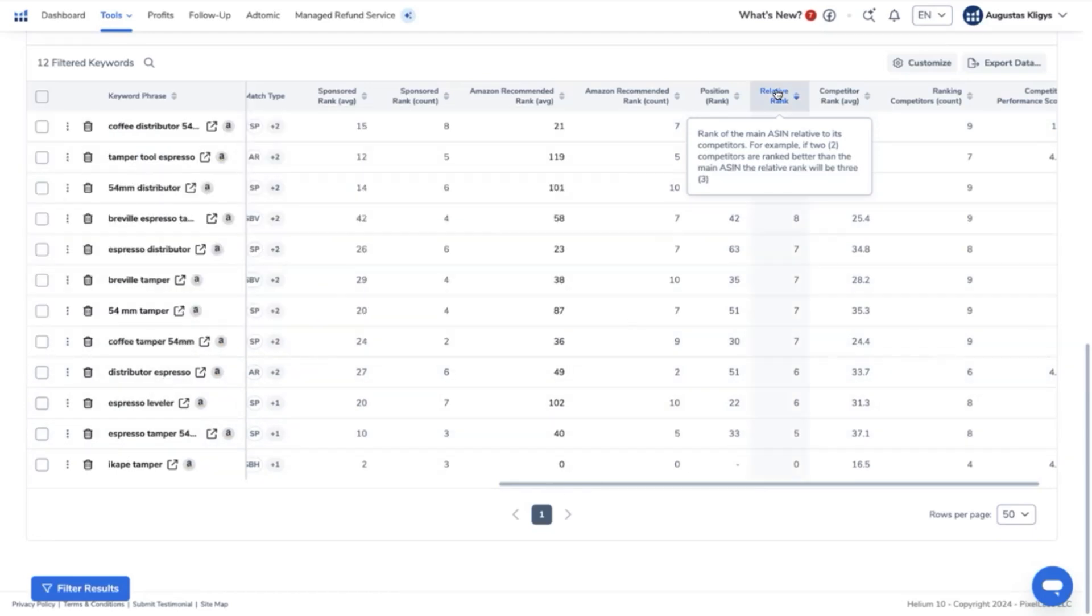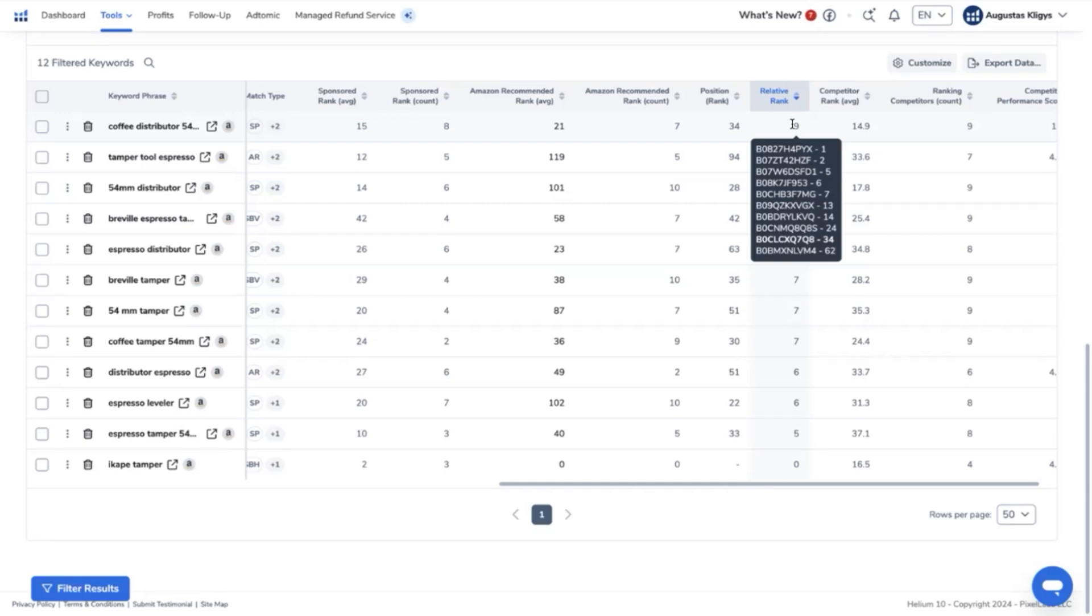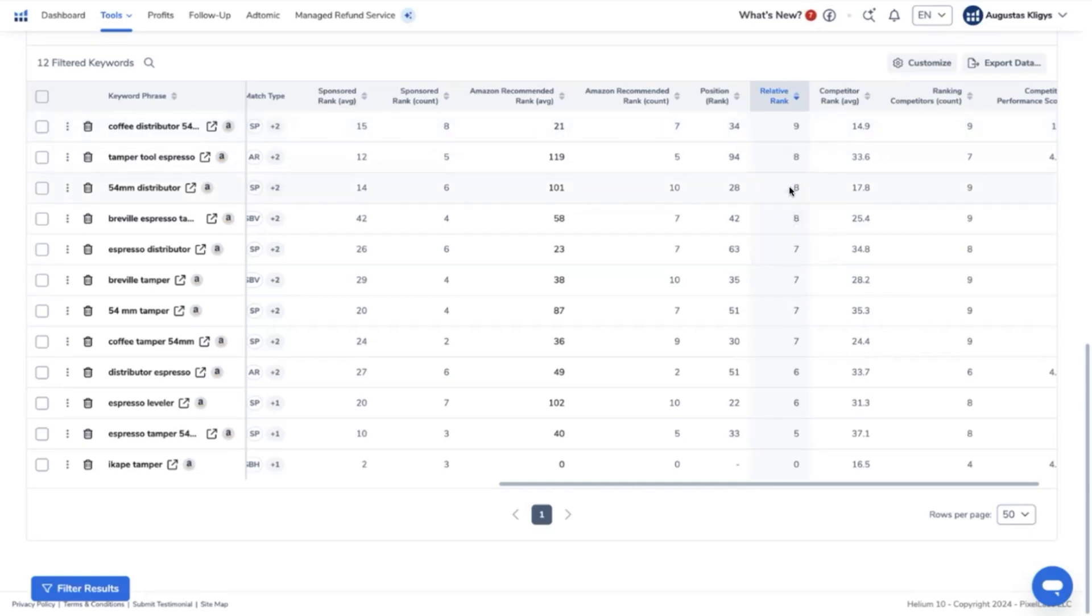in this particular keyword phrase, we are ranked 9 out of 10. Our ASIN is in bold here, so we are ranking 34 organically with this keyword phrase. So what we can do is to strive to rank higher in order to get more sales because this is one of the top keywords that is being used by our top competitors.